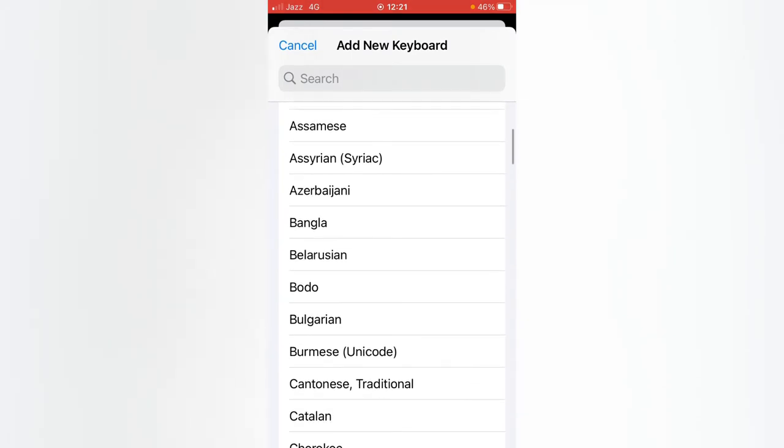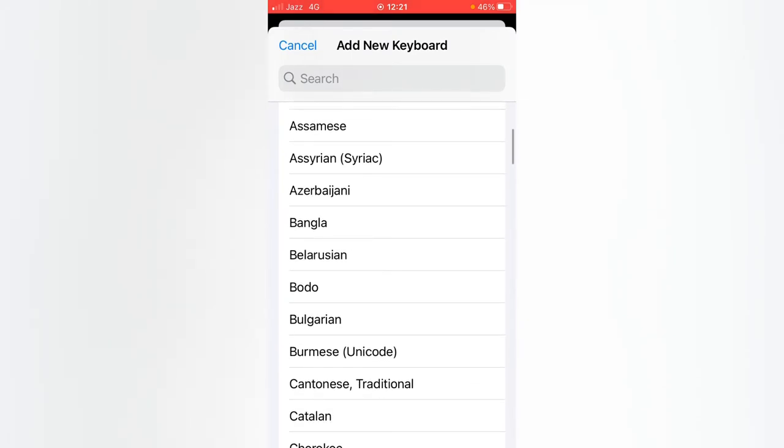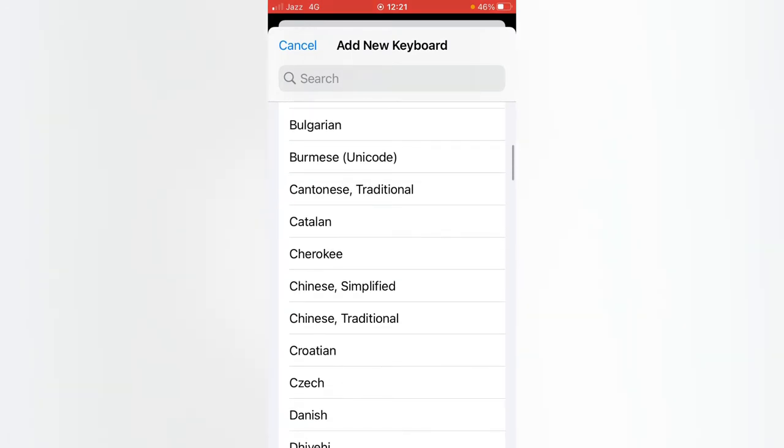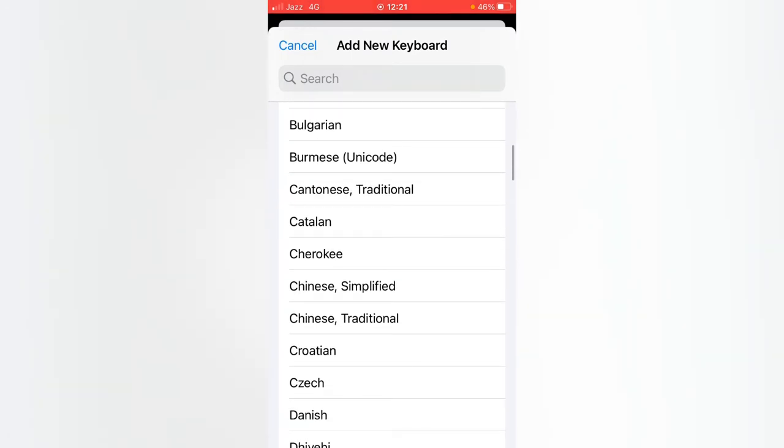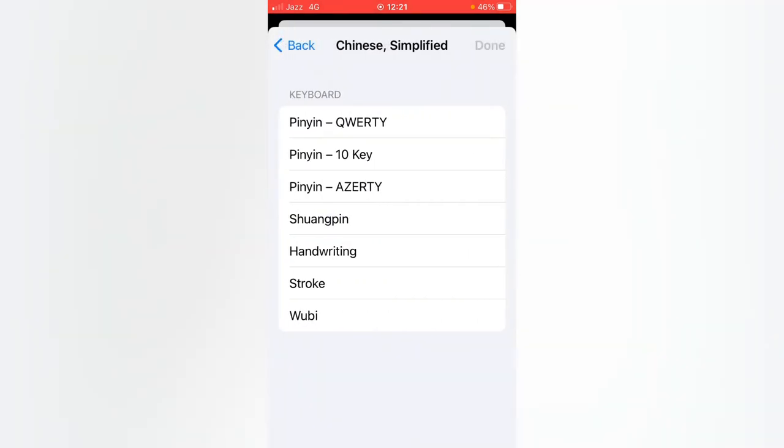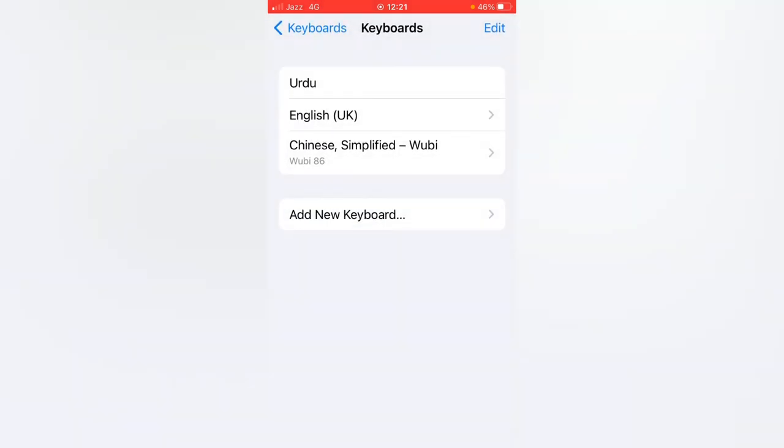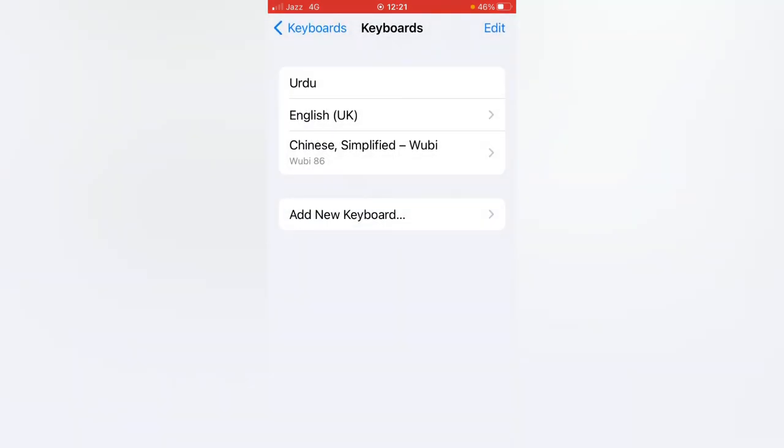You can select anyone. As you can see, I'm selecting Chinese. There are many options in Chinese language, so you can select anyone. And the Chinese language has been added to my iPhone keyboard.